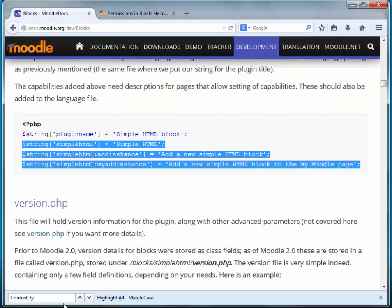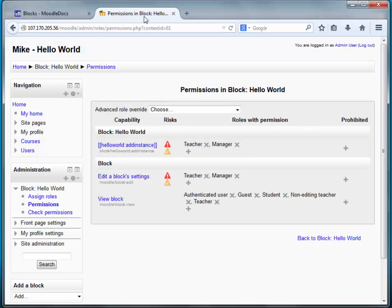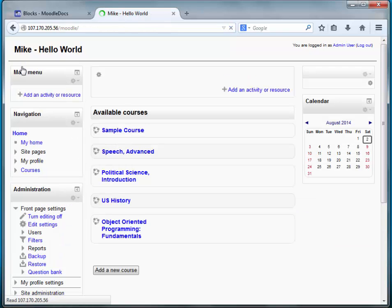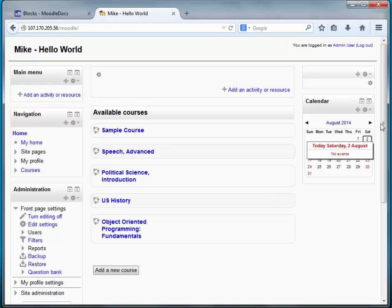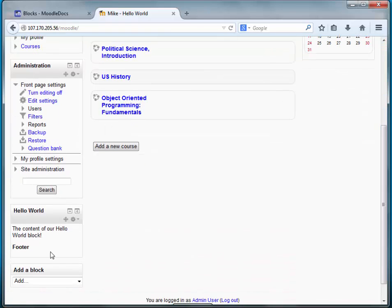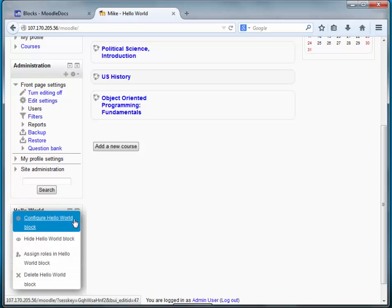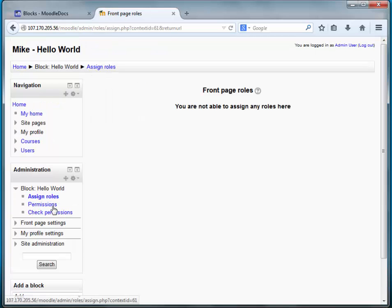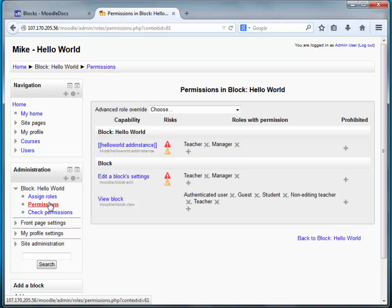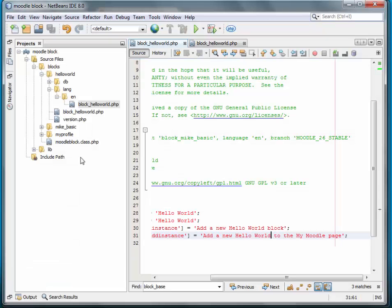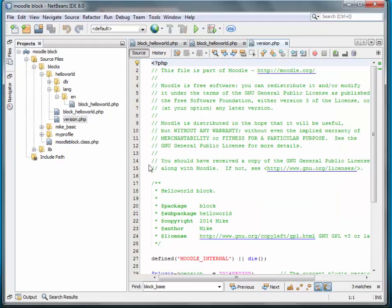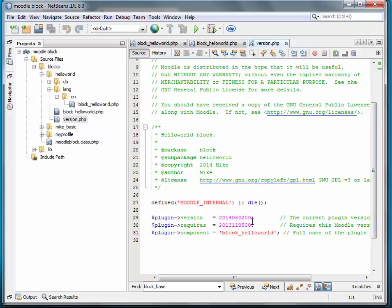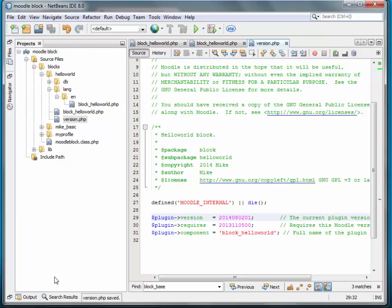Now let's go back to Moodle and see if those things actually got picked up without changing the version. It's not picking up the changes. Let's just check that one more time. So it's not picking up the new strings that we added to the language pack. In order to get Moodle to recognize that, we need to modify the version. We'll just increment this by one. Save it.